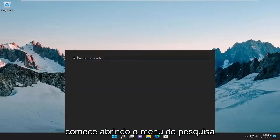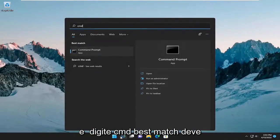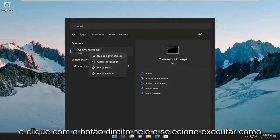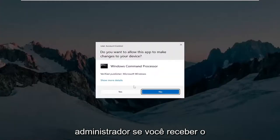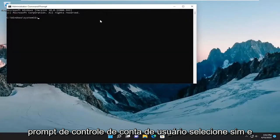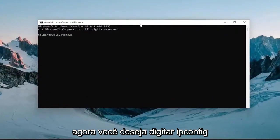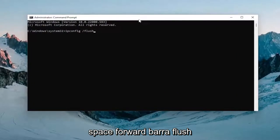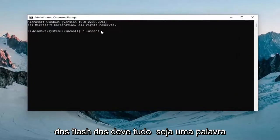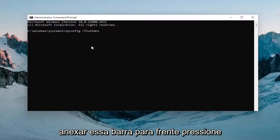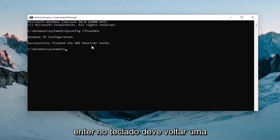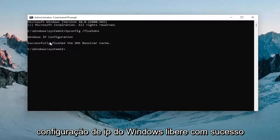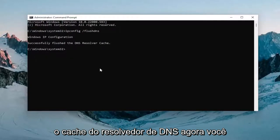Start off by opening up the search menu and type in CMD. The best match will come back with Command Prompt — go ahead and right click on it and select Run as Administrator. If you receive the User Account Control prompt, select Yes. Now type in ipconfig /flushdns — flush DNS should all be one word attached to that forward slash out front. Hit Enter on the keyboard; it should come back with "Windows IP Configuration successfully flushed the DNS resolver cache."